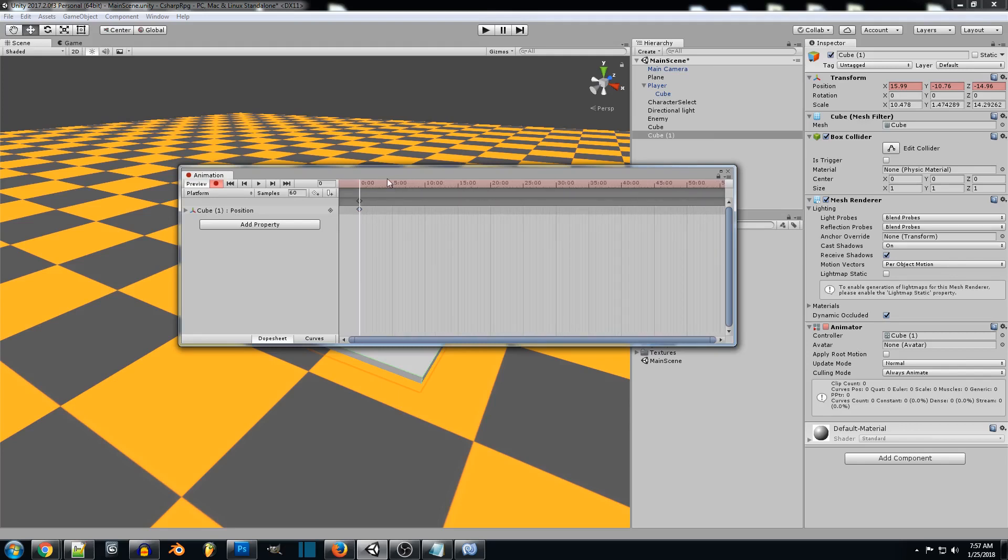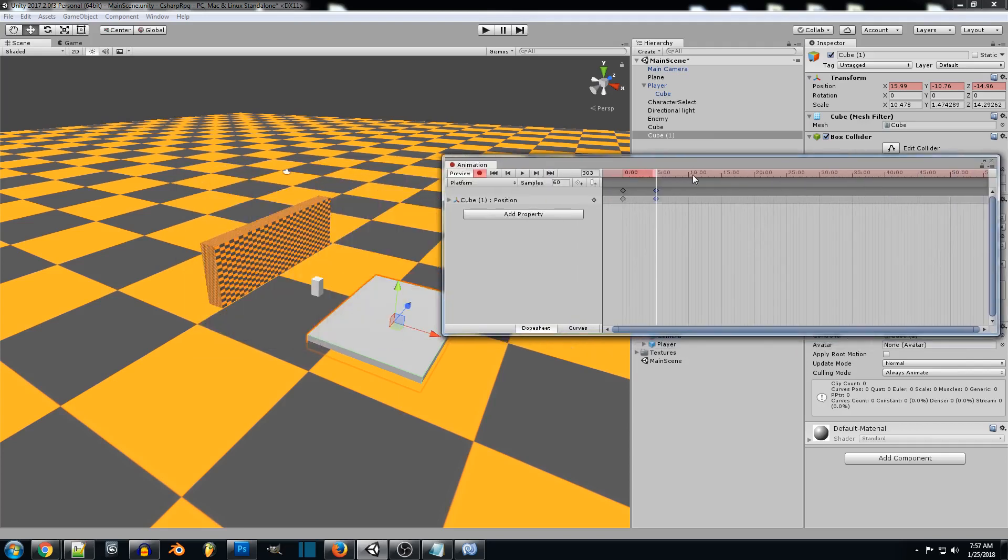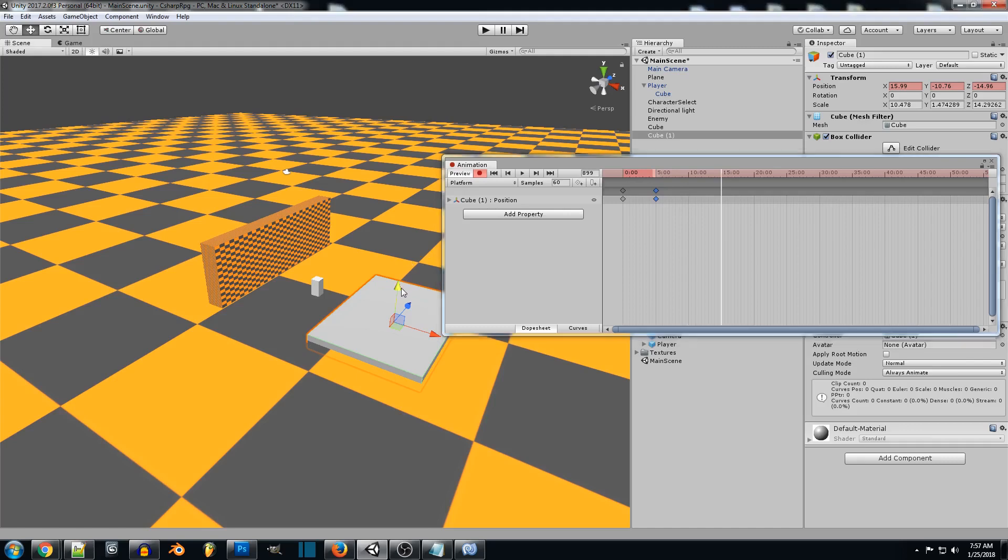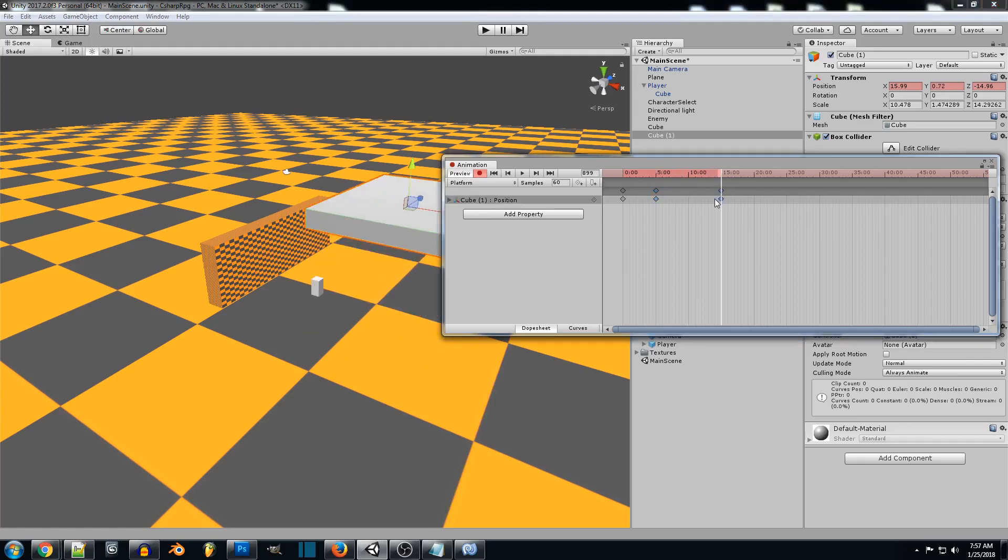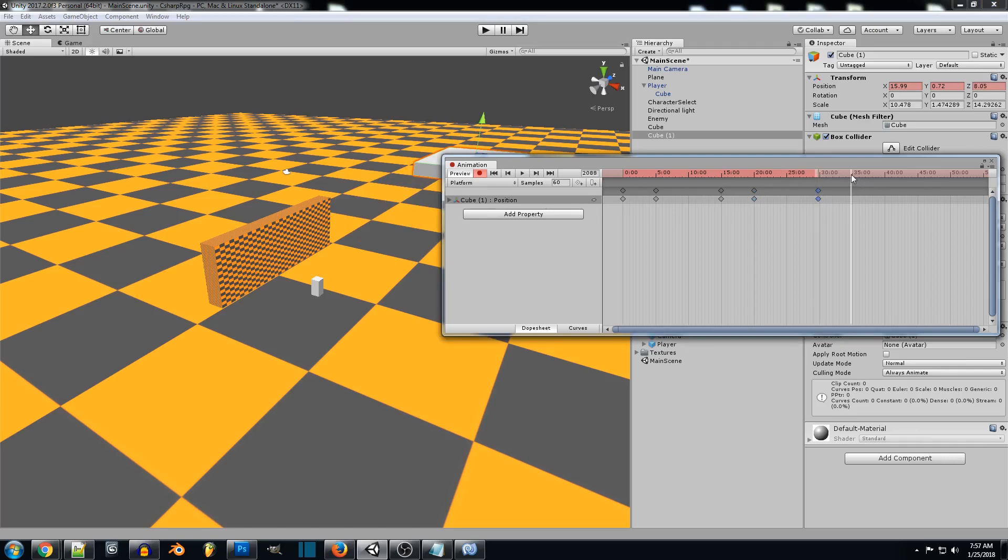We can zoom out a little bit to give us more of a timeline. So depending on how long you want it to wait, we'll make it wait about five seconds. So just paste that. And then we want to go over and see how much time we want the platform to go up. So we'll drag it up to here. And we'll make this wait for another five seconds. And then we'll go over and make the platform go over here.